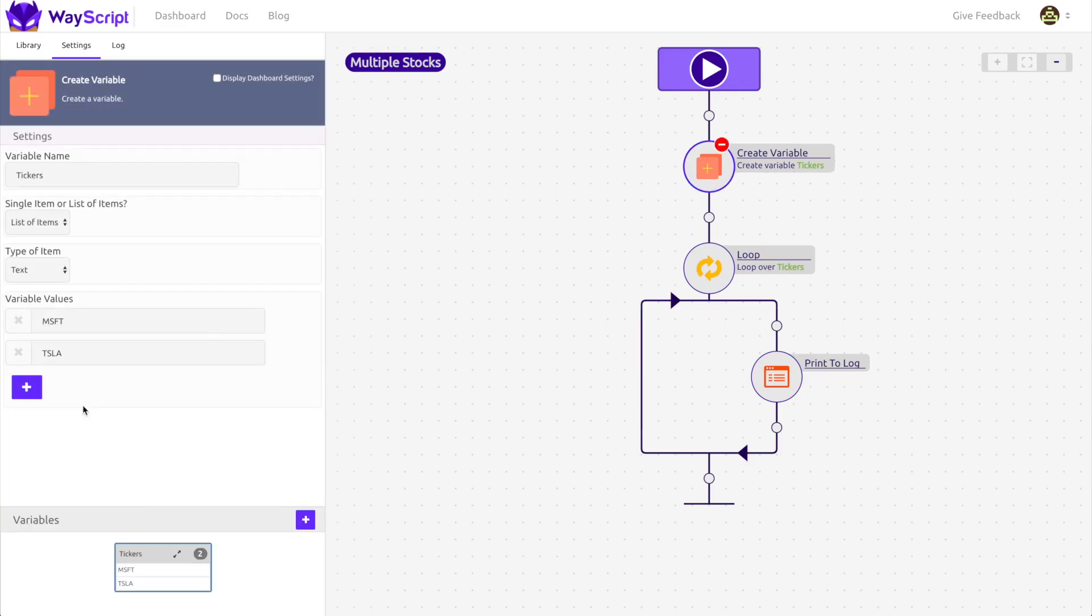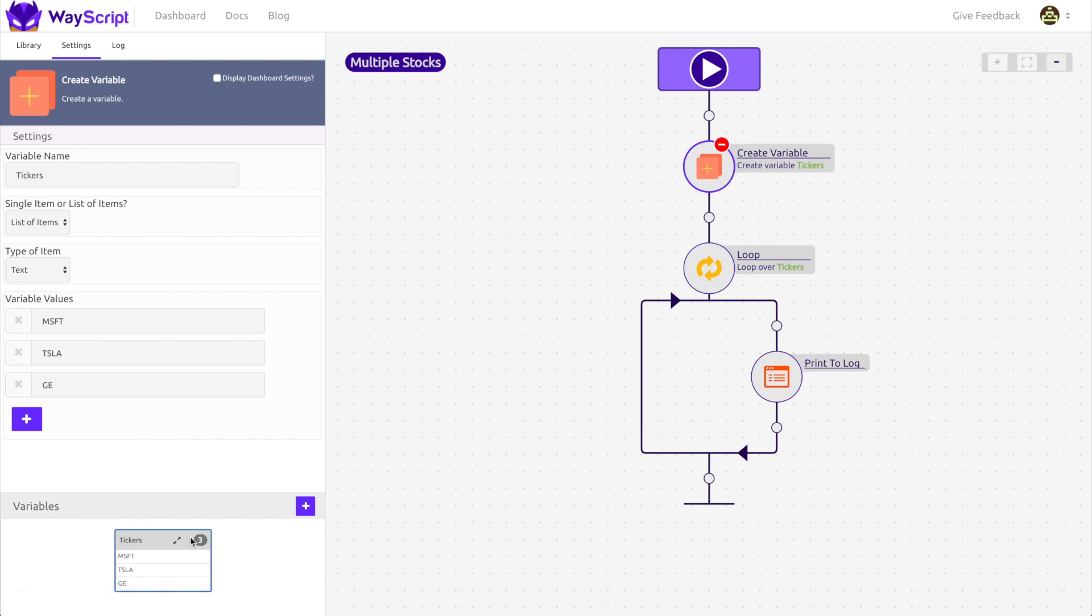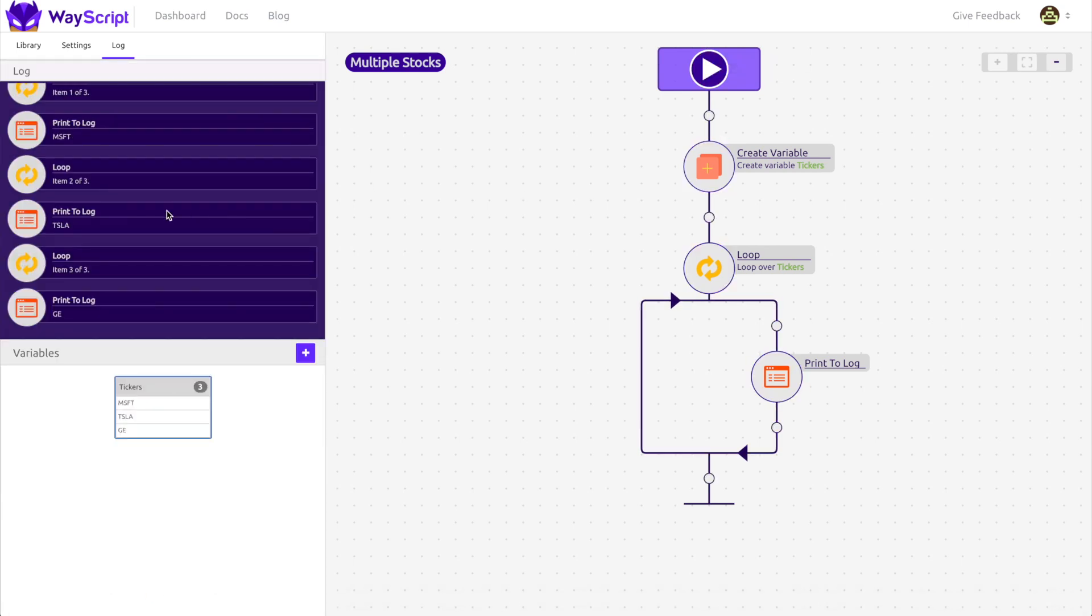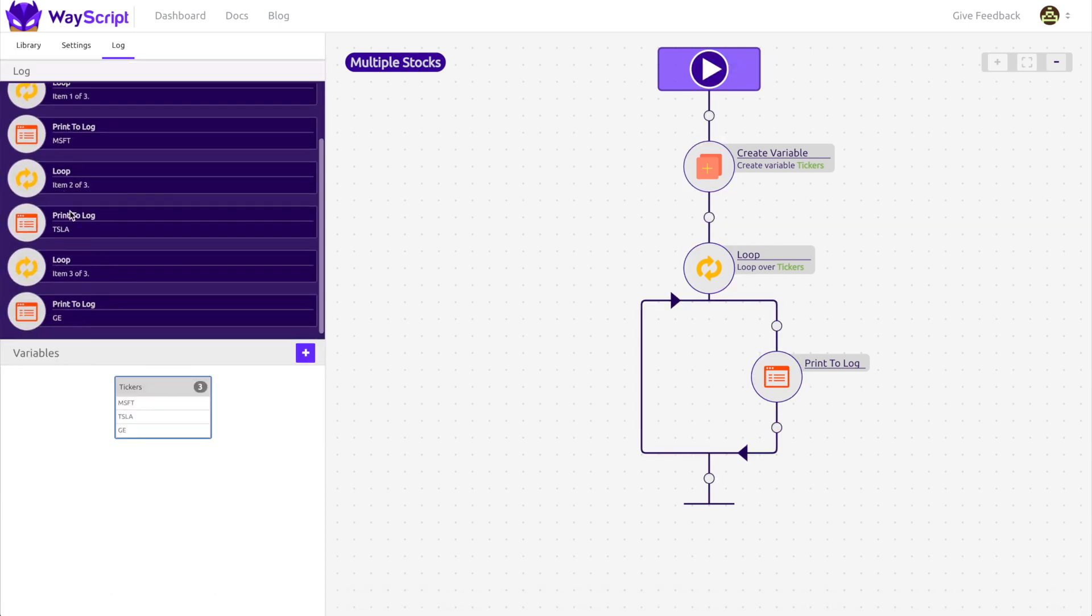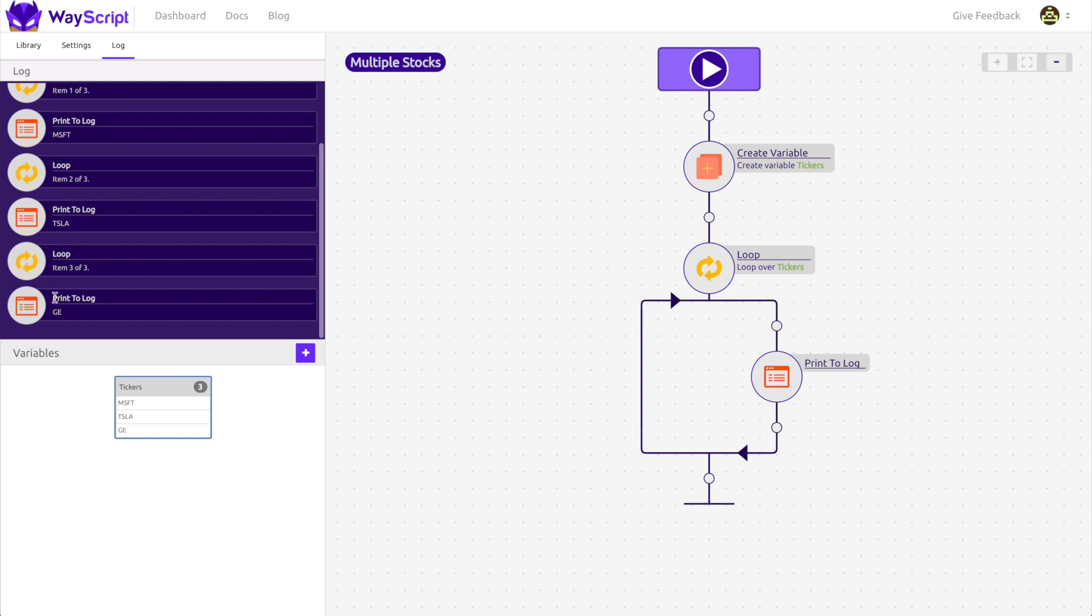To drive the point home, I'm going to go back and add a third list item to our tickers variable. When I run the recipe, we can now see that we looped and printed three times.